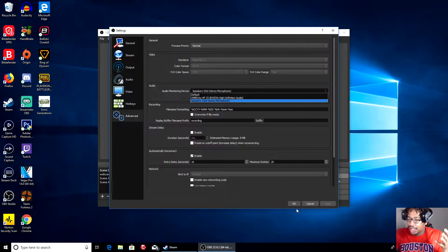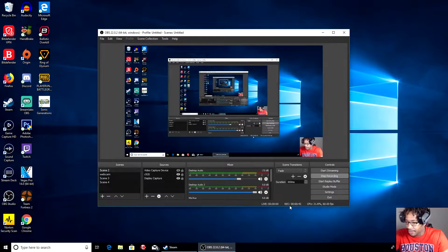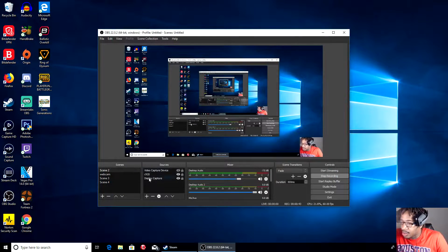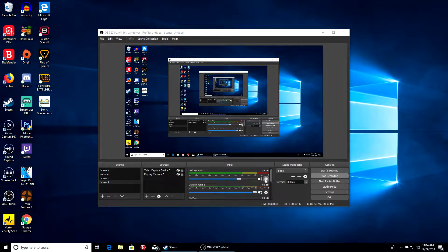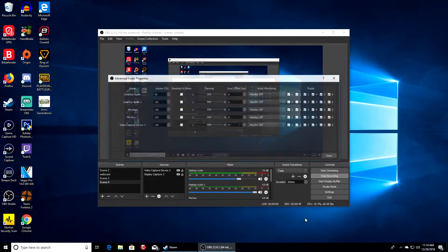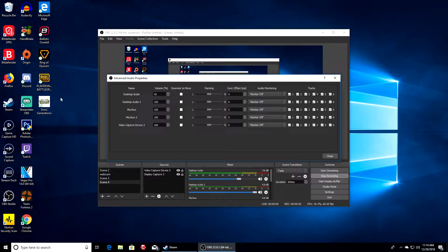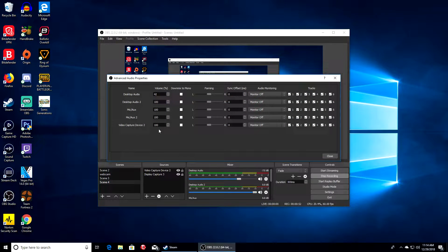Hit OK. Then what we're going to do is go back. You guys probably can't see it right now, but once you go to Settings, go to Advanced Audio Properties.